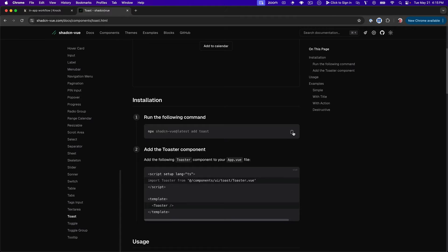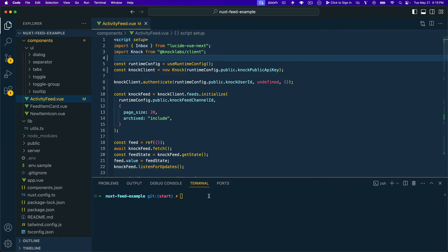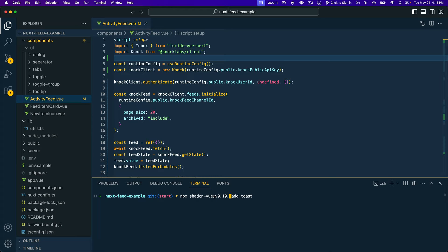So the first thing I'll do is copy this npx command, and we can hop back into VS Code and paste that into our terminal. Now one of the things I just discovered as I was preparing to record this video is that there's a little bit of a bug right now with the latest version, so I'm going to go back one version, but I'm sure by the time you watch this video, you'll be able to just run the command we just copied.